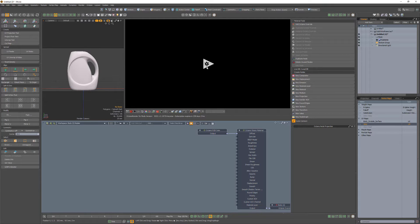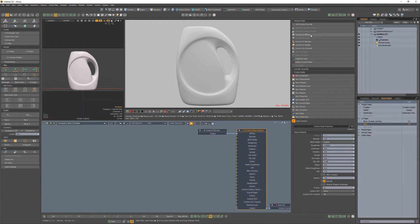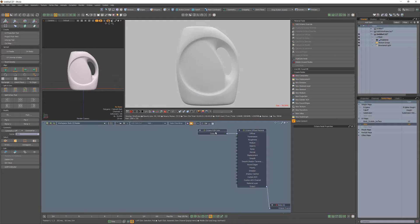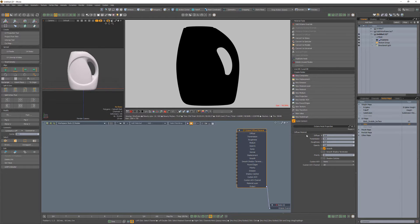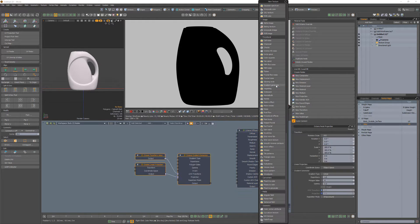Convert the default glossy material to a diffuse material. Delete the diffuse color node and change the diffuse value to zero. Then create a gradient generator.